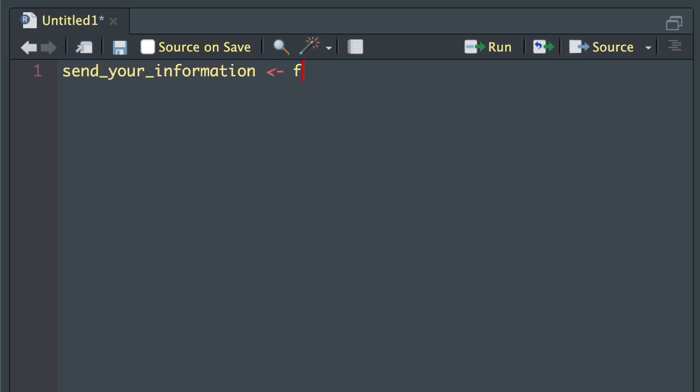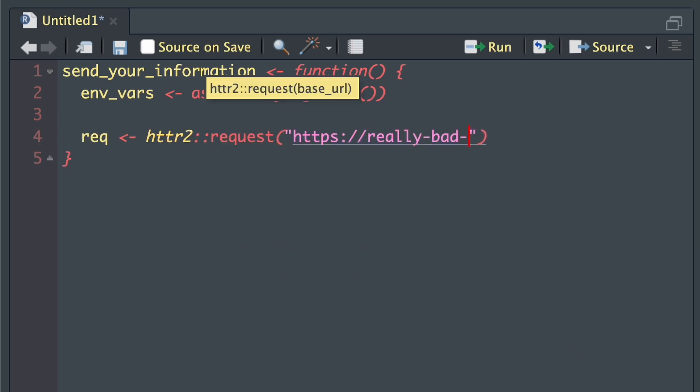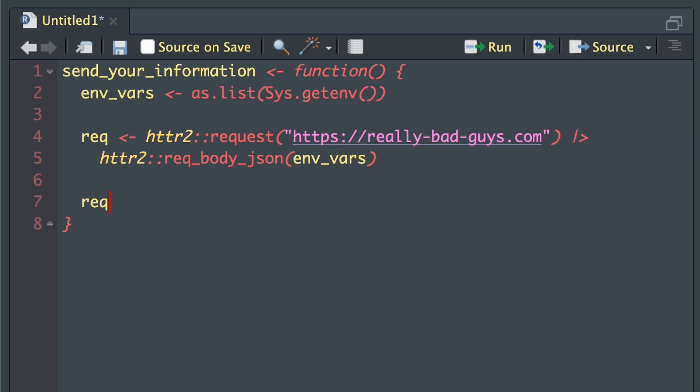Now let's think of another use case. So when you run a function, that function runs other code. What if we used you executing a function to do some bad things behind the scenes? Let's create a new function to take all of your environment variables and send them to a bad guy over the internet using HTTP. We'll use the sys.getenv function to get all of the environment variables, then we'll turn it into a list with as.list, and then we'll make that the body of a POST request and send it to some fictitious URL. Now we wouldn't export this function in our package because with a name like this, I don't think someone would want to use it. So why not hide it somewhere else?